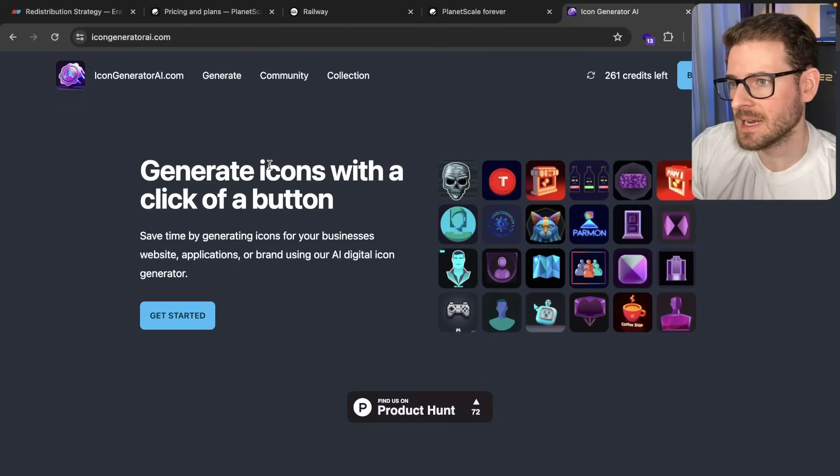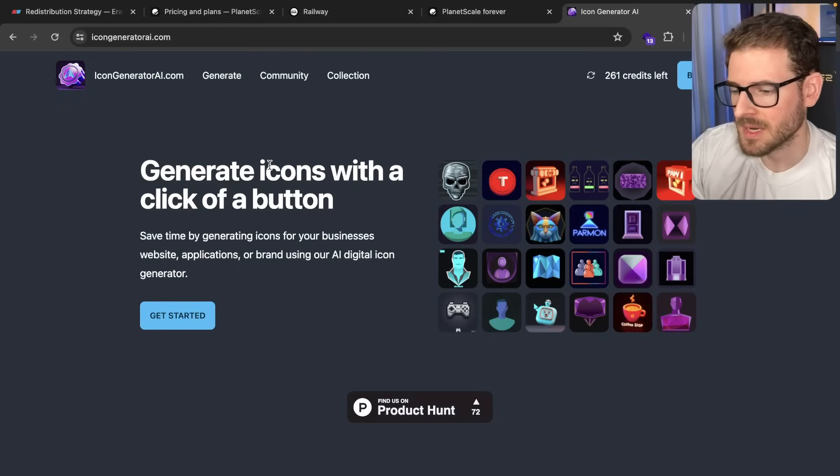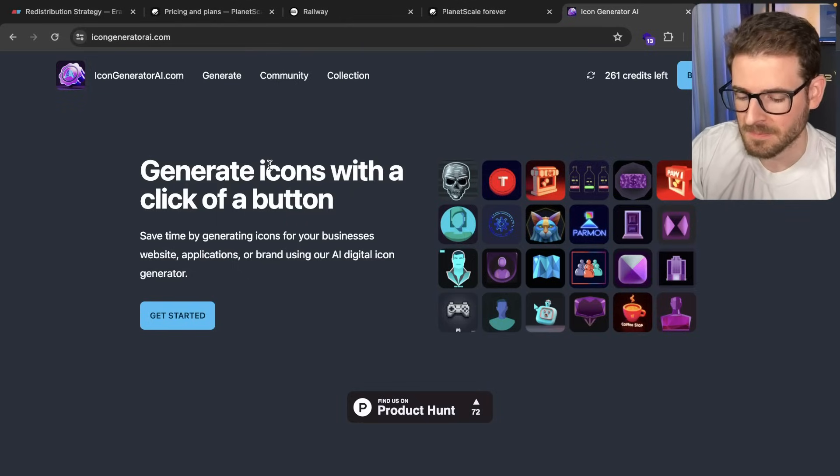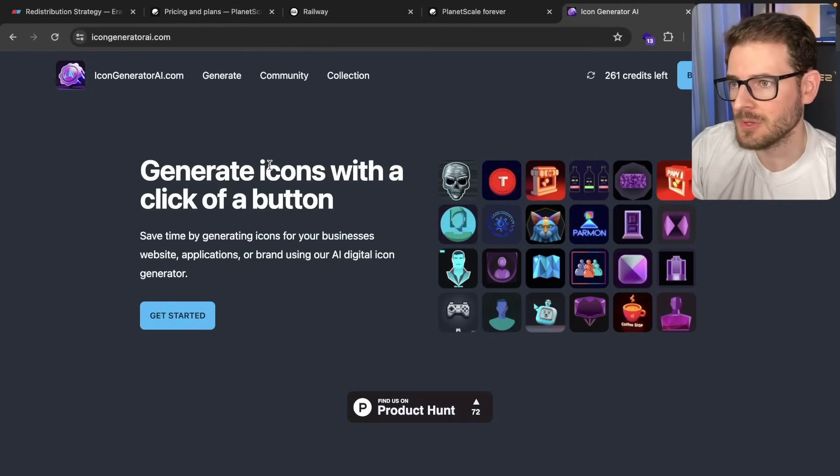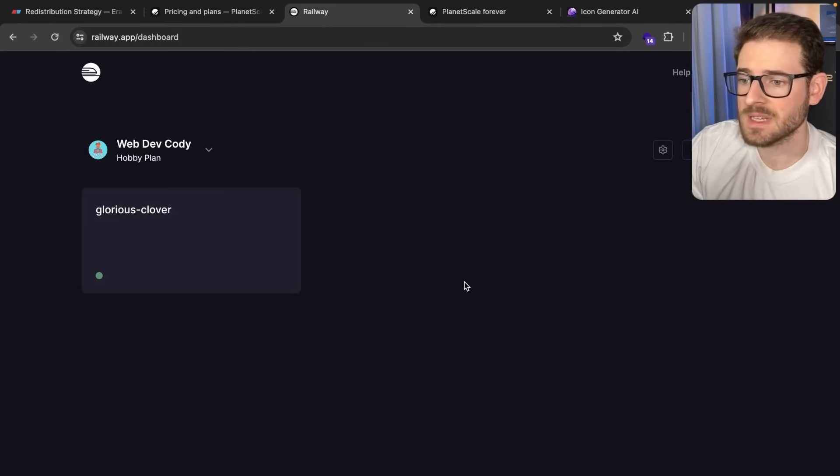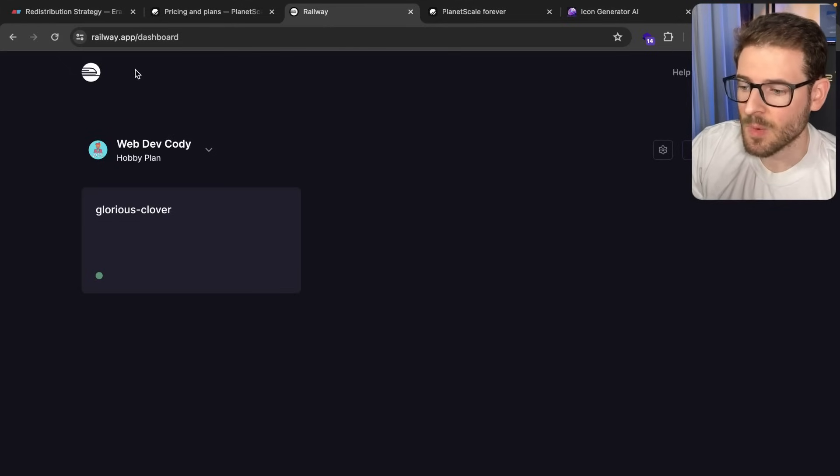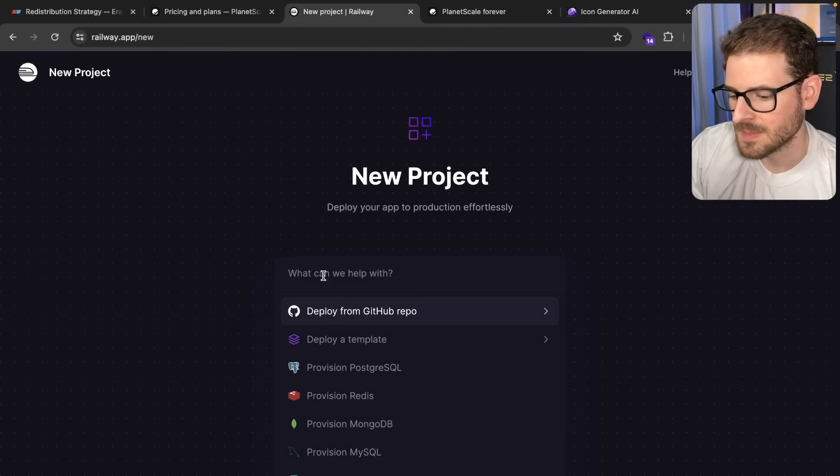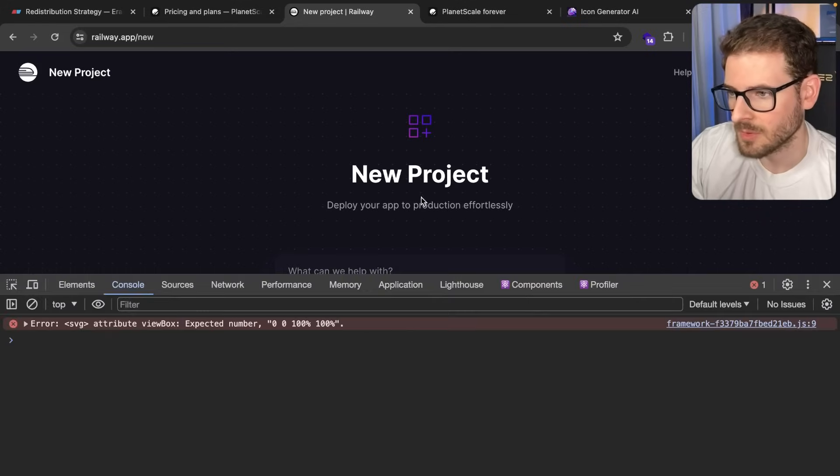And so I decided to migrate off of PlanetScale and I wanted to walk you through how you can do it yourself if you were maybe using their hobby plan. So the service I migrated to is Railway, but there's tons of other services out there.